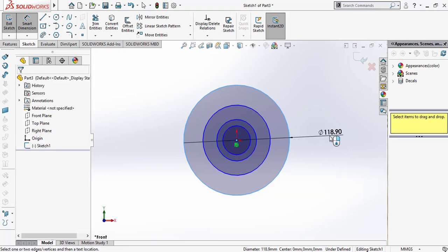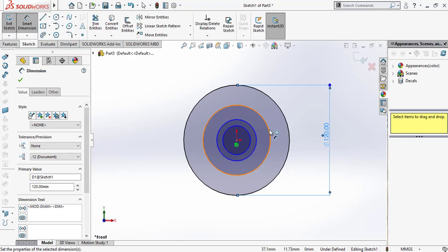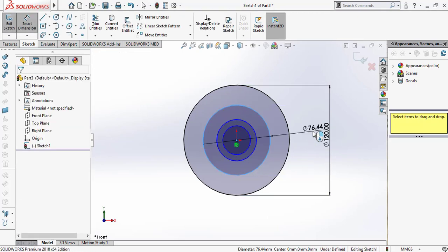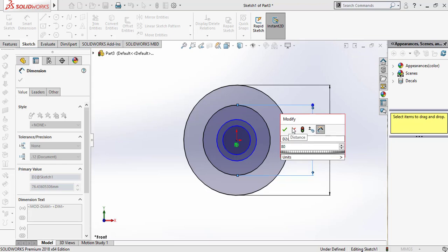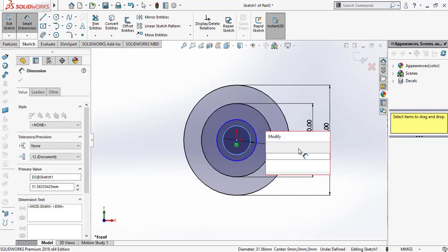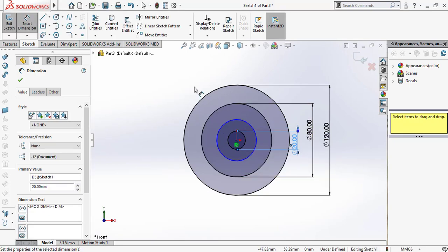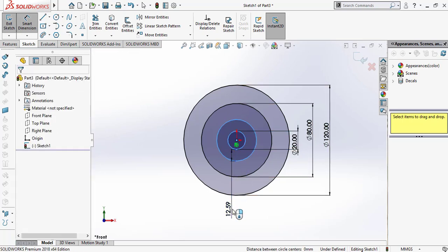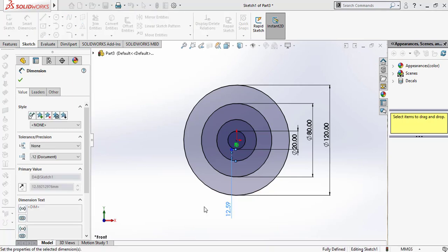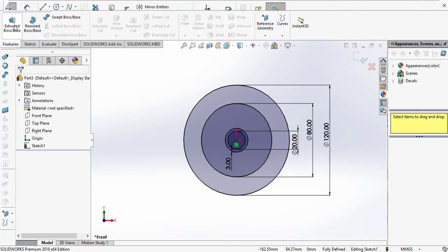Now select Smart Dimension. Give the dimension for the outer diameter: 120mm. Then dimension the second circle and the third circle. The distance between the last and third circle is 3mm. Click OK.